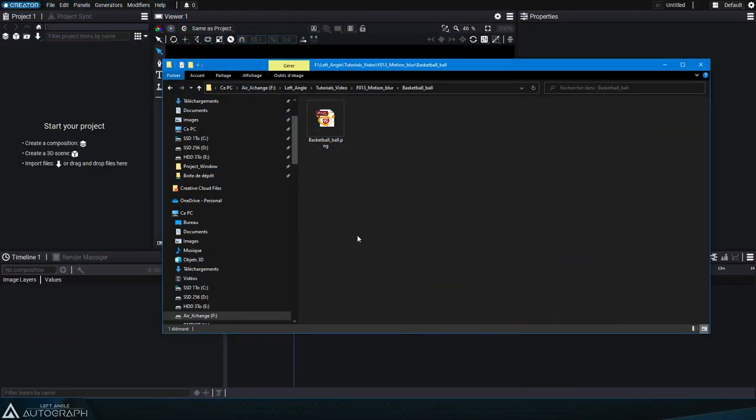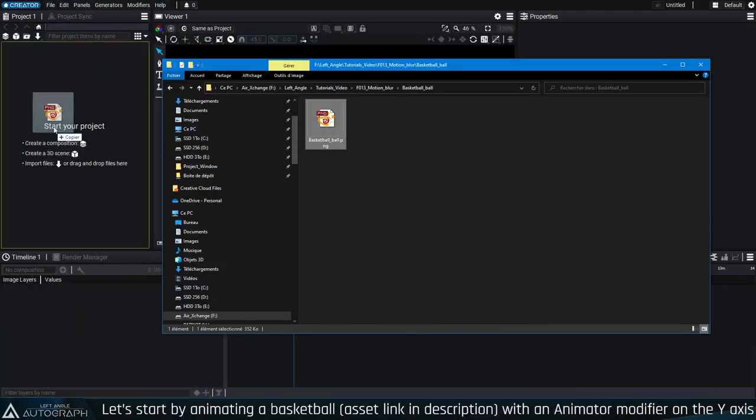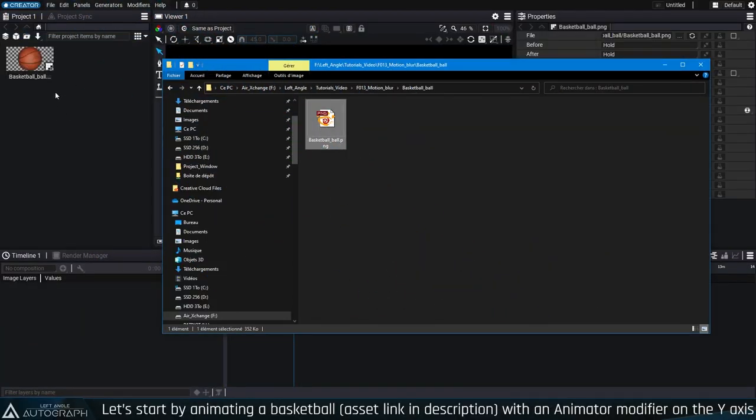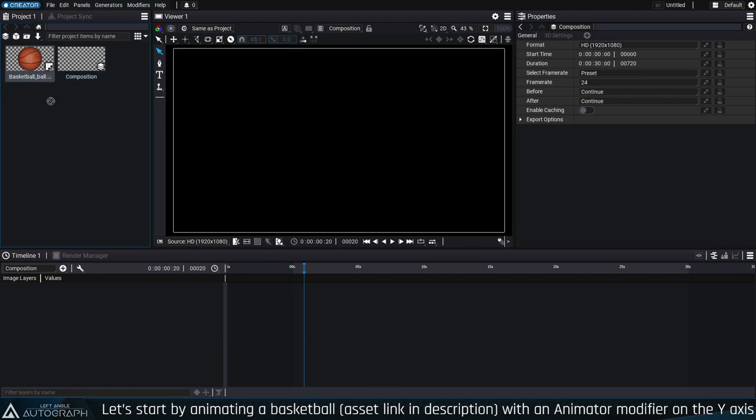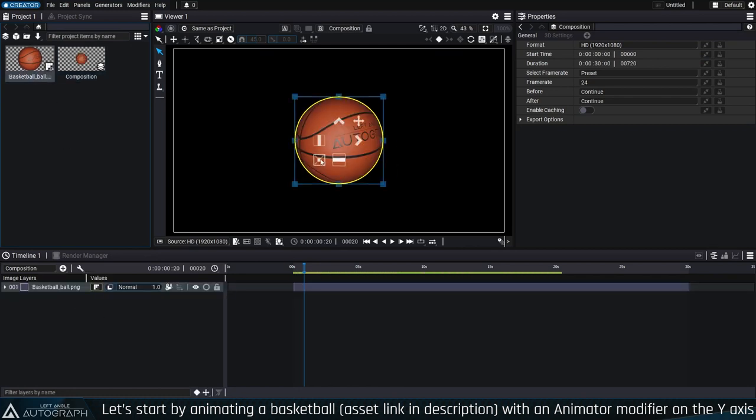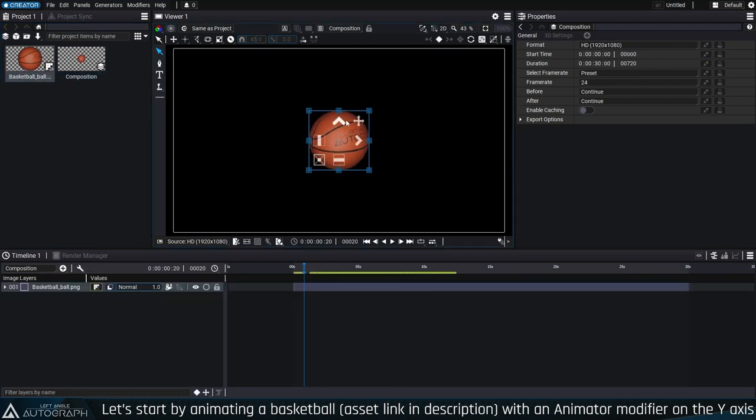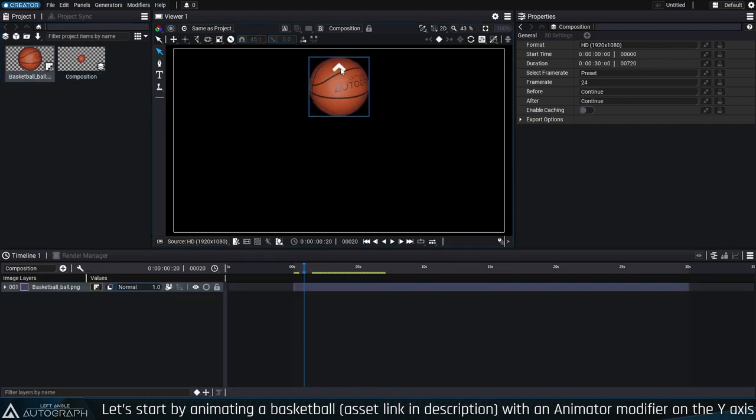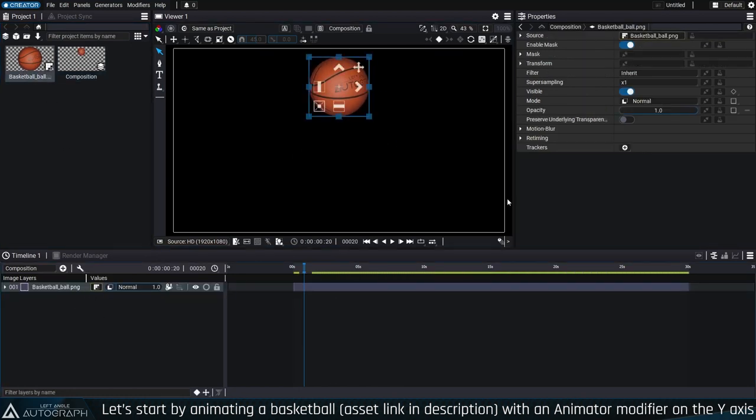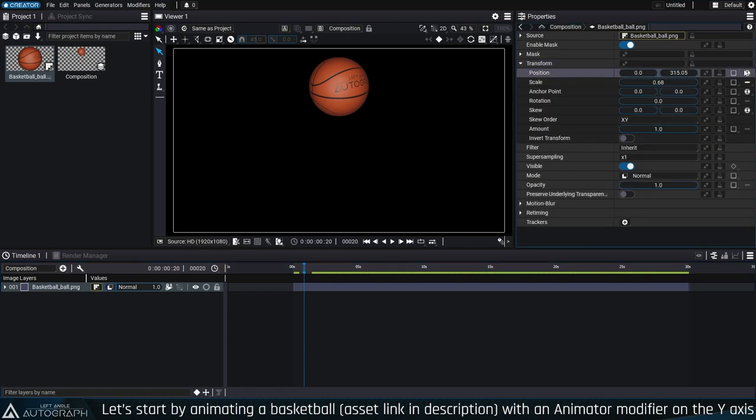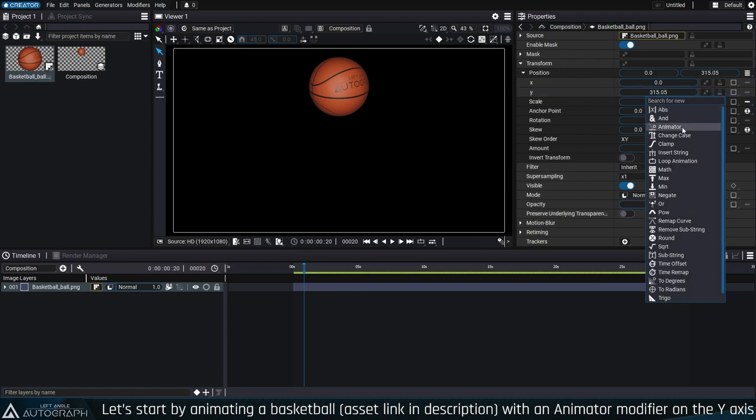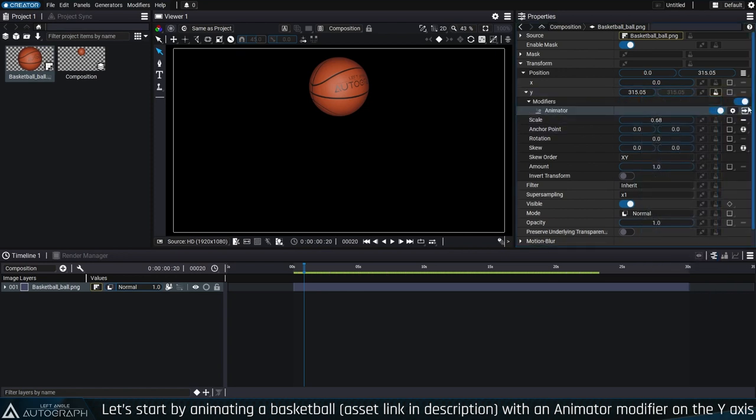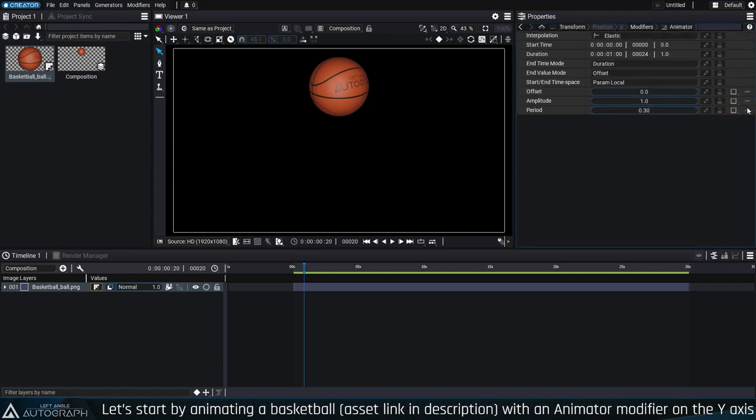The way our eyes work plays a big role in how our brains interpret a series of images as movement. The persistence of our retina's vision retains the image formed by the rays of light that touch it. When an object moves quickly, the retina accumulates thousands of intermediate positions.